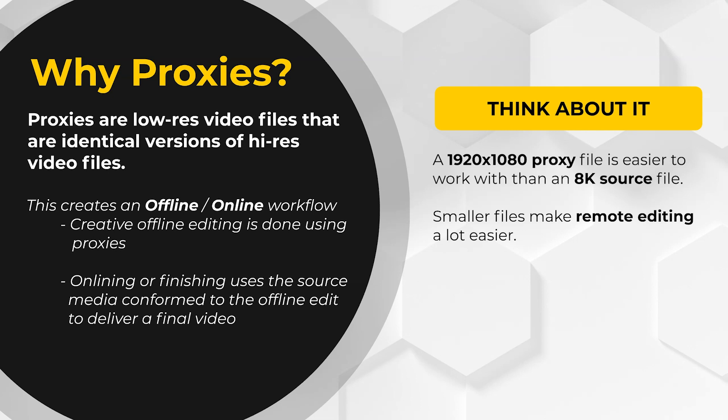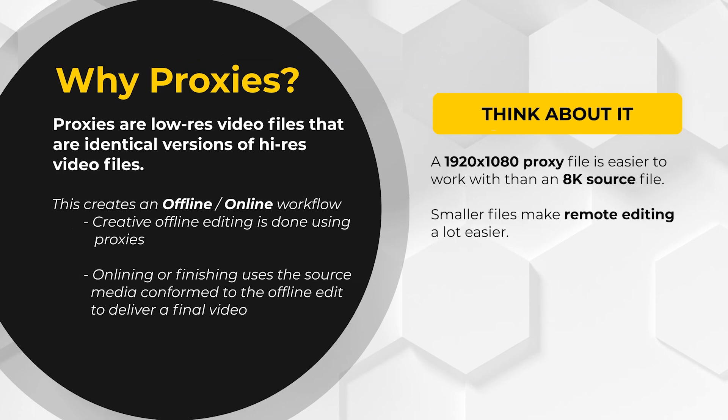Using proxies kicks off an offline online workflow, meaning that all creative offline editing will use proxy footage. Then when it's time to finish and deliver, the high resolution source media will be swapped out and used for the final delivery.